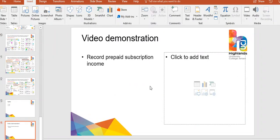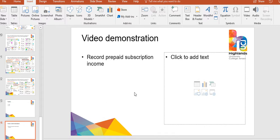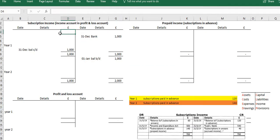In this video I'm going to demonstrate how to record prepaid subscription income within the accounts. The scenario is that we have a not-for-profit organization whose members are paying on a quarterly basis for their membership fees. Because it's on a quarterly basis, some of the most recent payments relate to the next period, so we need to do prepayments to ensure that only the income relating to the particular year is included within the accounts.